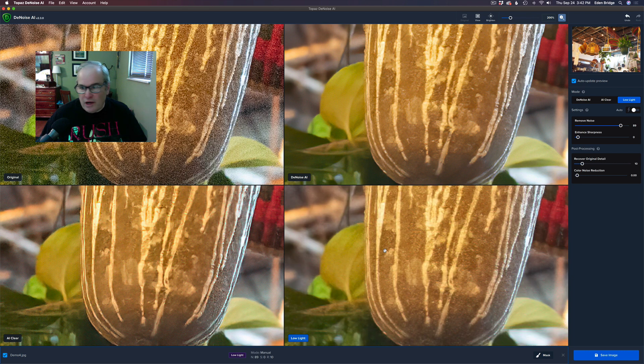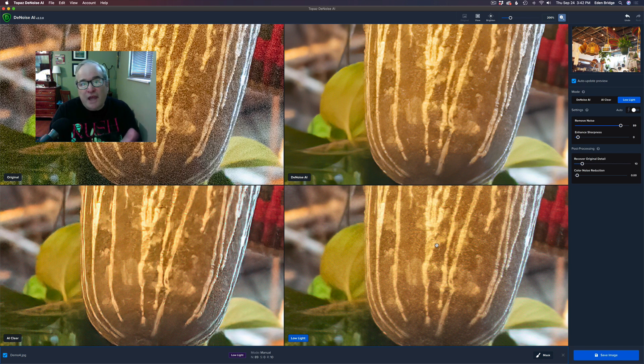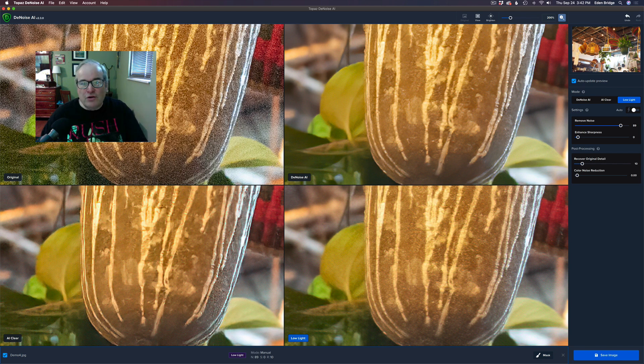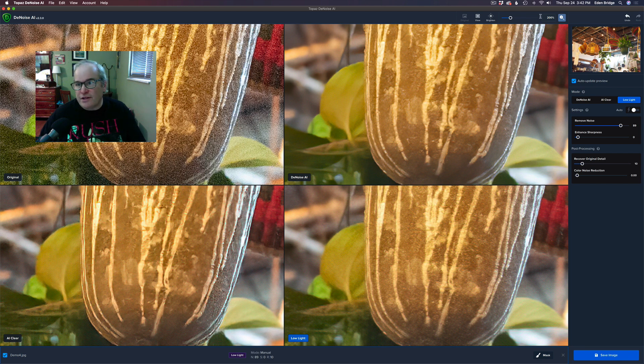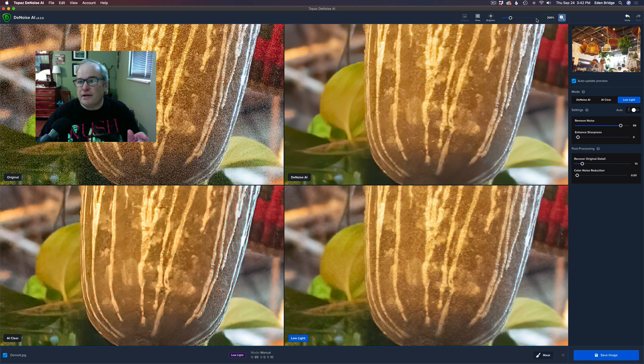So let's go to Low Light here and let's bump up the noise reduction, and you see it changed just on that model. So that's really cool. So you can stay in this four pane view if you like to. You got the original and you got all the different models.